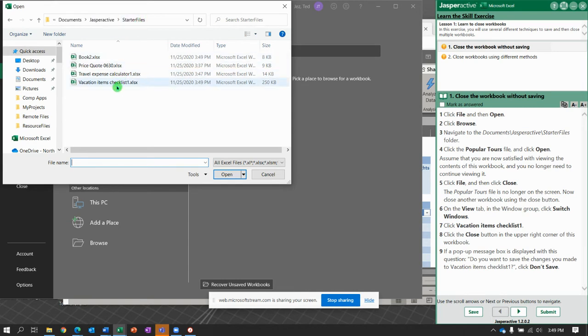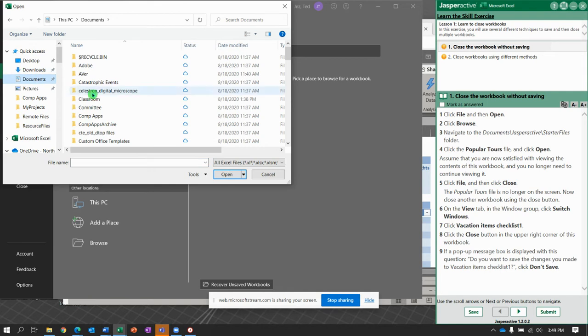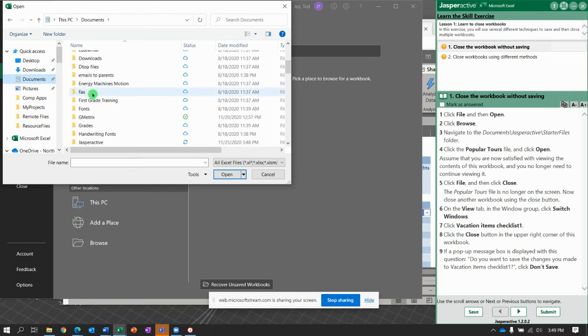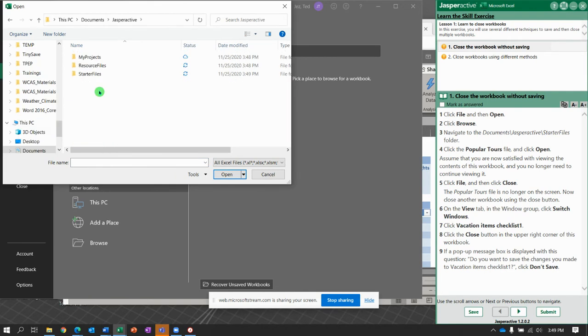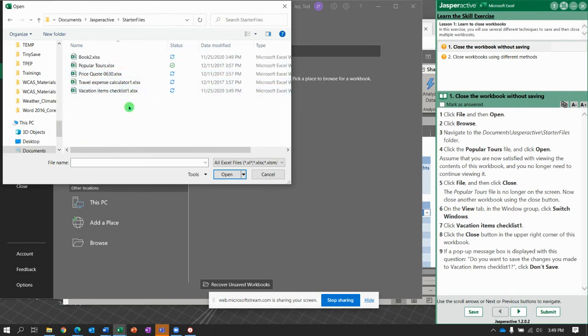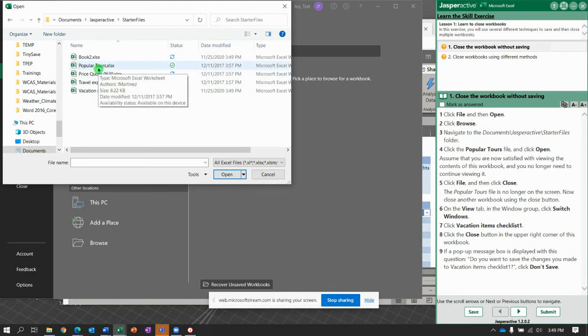And you're going to look for Popular Tours. Starter Files folder. Let me check Documents, Jasper Active, Starter Files. There we go. It shows up now. Popular Tours. And then click Open.